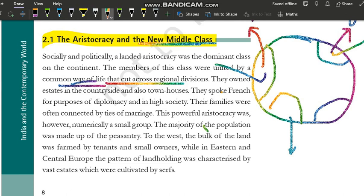They owned estates — ye jo aristocrats hain, ye bade-bade estates own karte the.